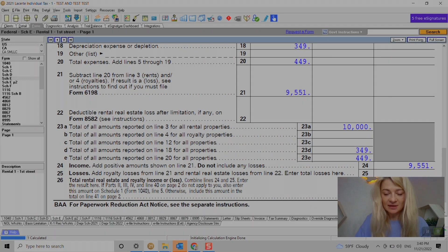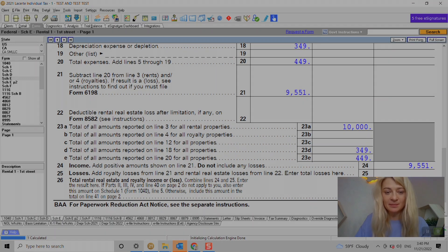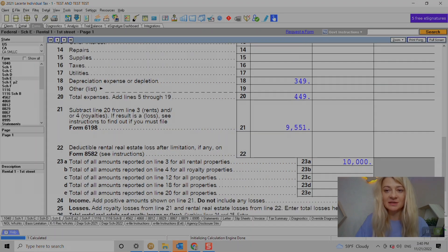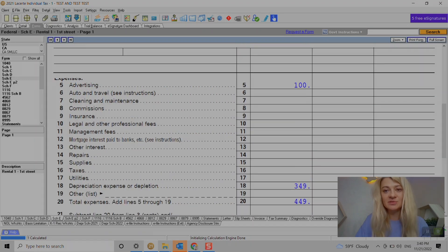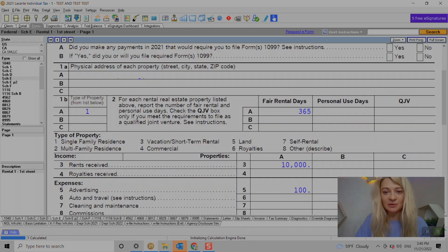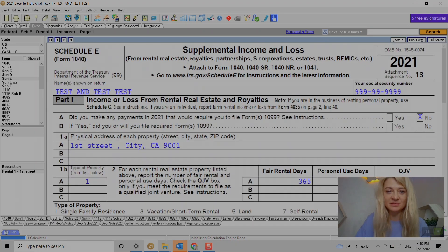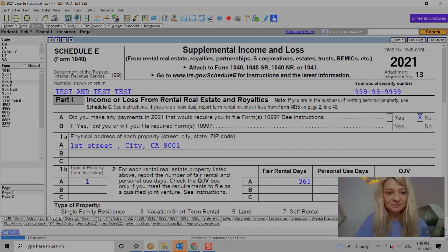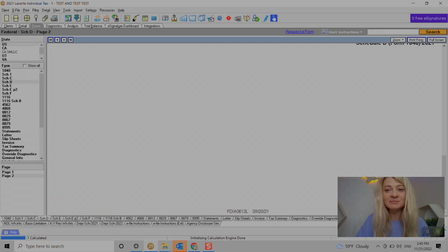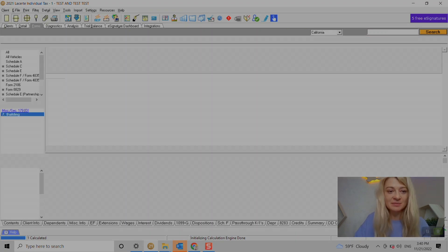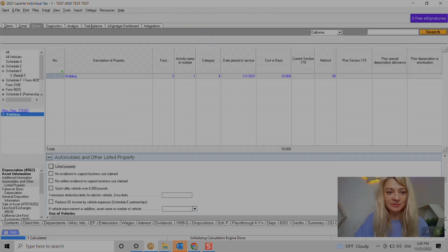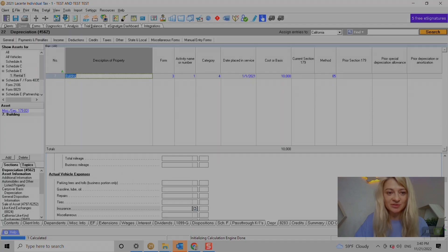And eventually it will potentially disallow some passive losses if you have any and carry over to the next year or when the property is sold. Well, hope that was helpful.